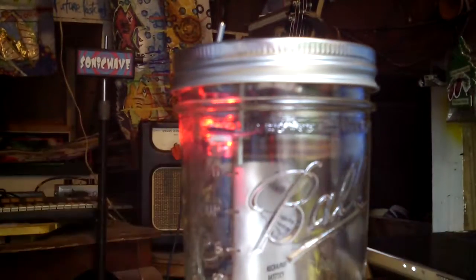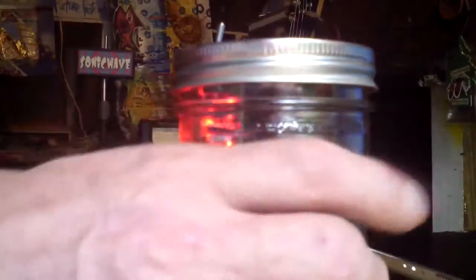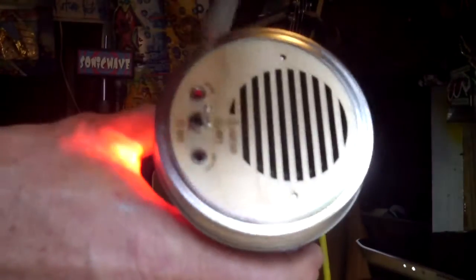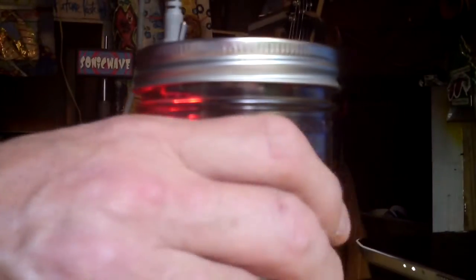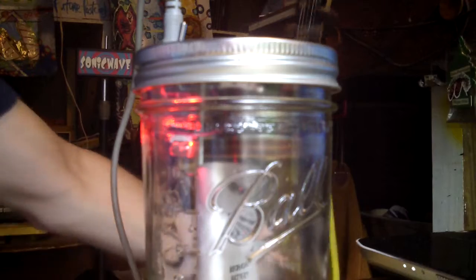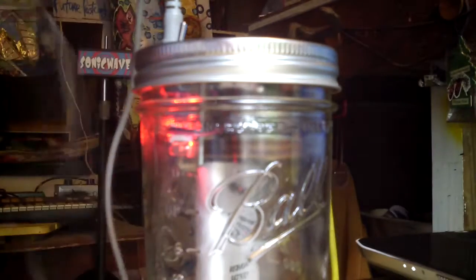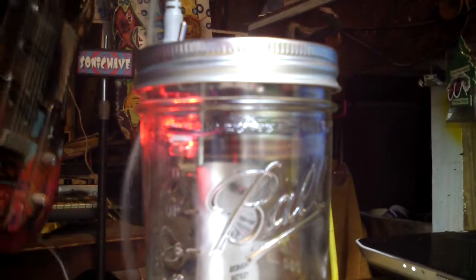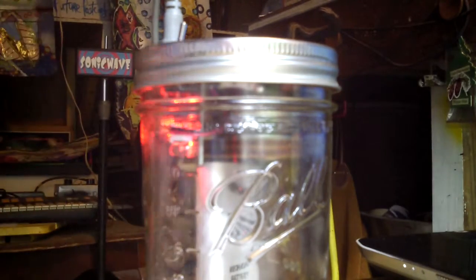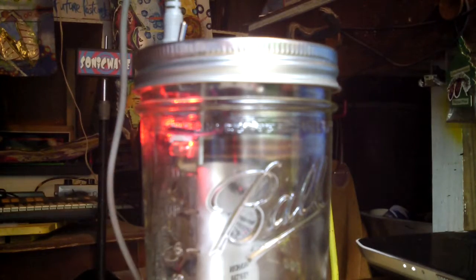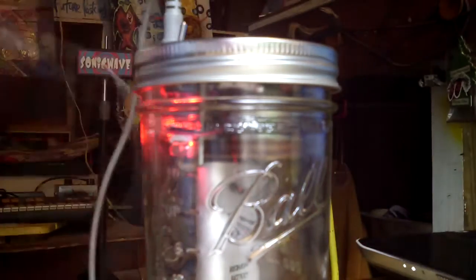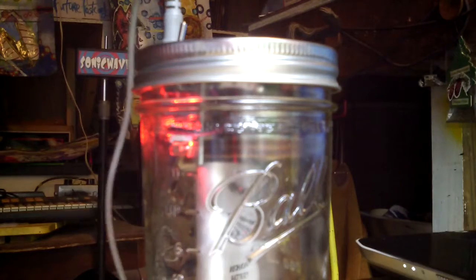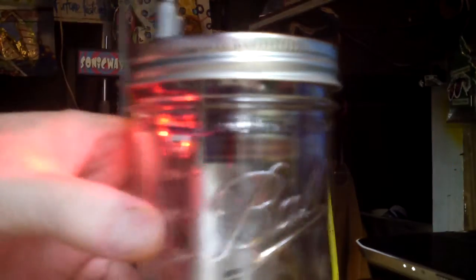And I shall plug in to the input this eighth inch to quarter inch cord. Got my Telecaster here. My lovely Telecaster. How does it sound, one wonders.